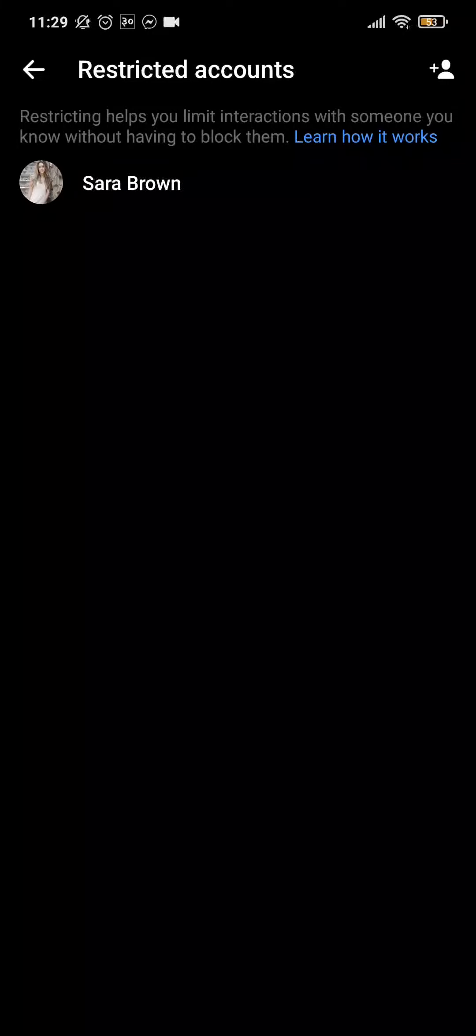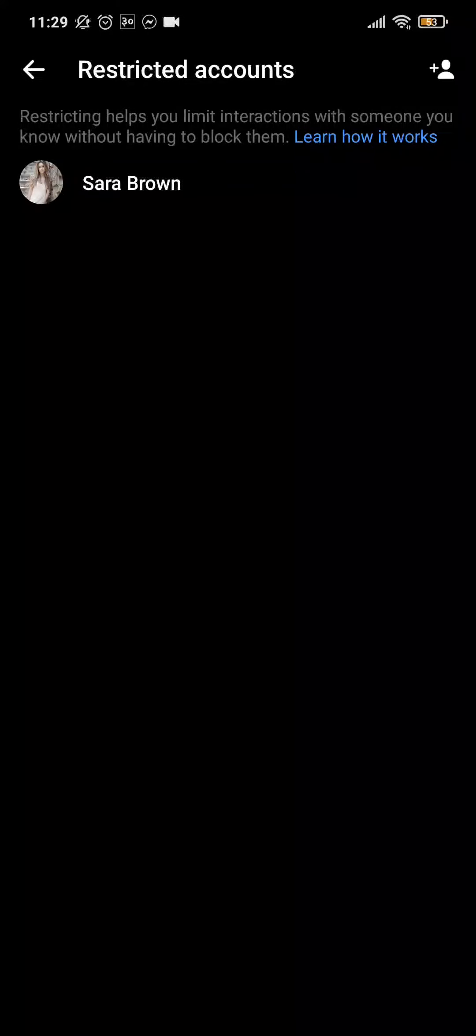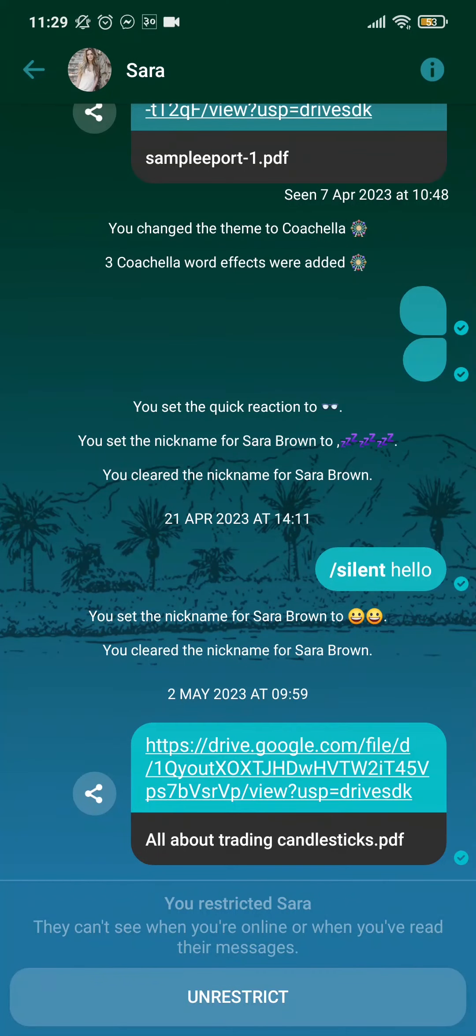you restricted. This is similar to the spam section, which no longer appears in the normal inbox. To remove someone from the restrict list, just tap on Unrestrict.